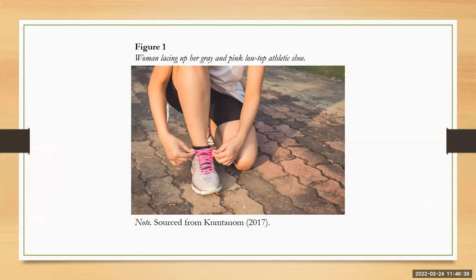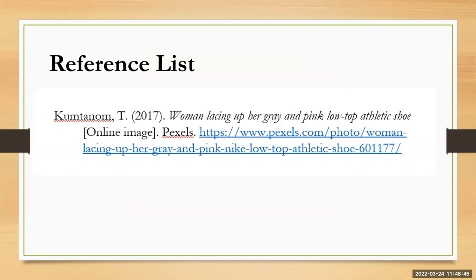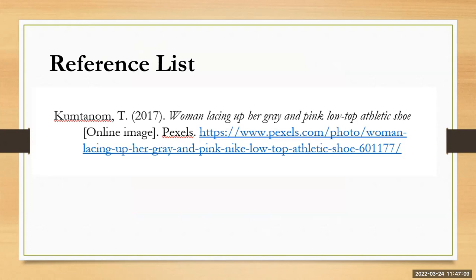If we wanted to then pop this in a reference list, you can see I've got it listed here and what you do is that you incorporate it into your reference list as usual. So you don't need to make a separate list for figures or tables or things like that. You just pop it directly into the reference list. So I've got the author's surname and initial. I have the year. I have the title of the work in italics. In square brackets I have online image because that's what it is, followed by Pexels. Pexels is the publisher of this information. And then I have the URL as well. So that's basically how to find and cite an image online.